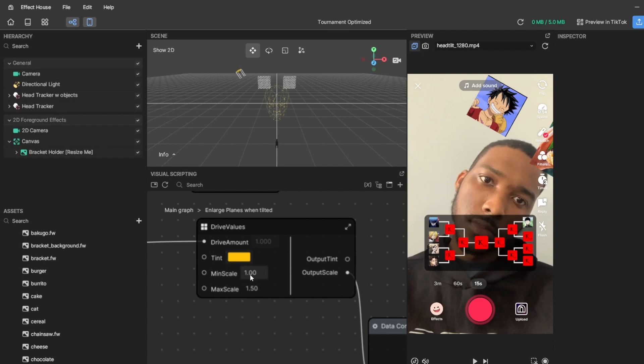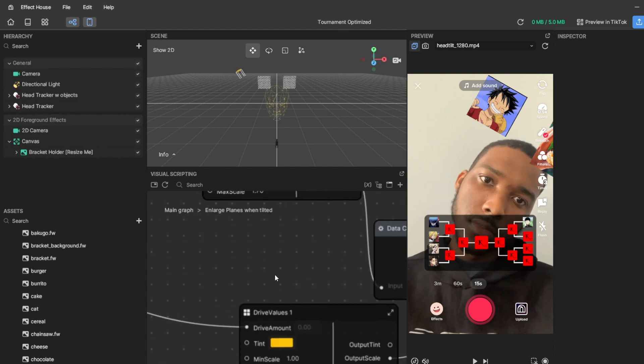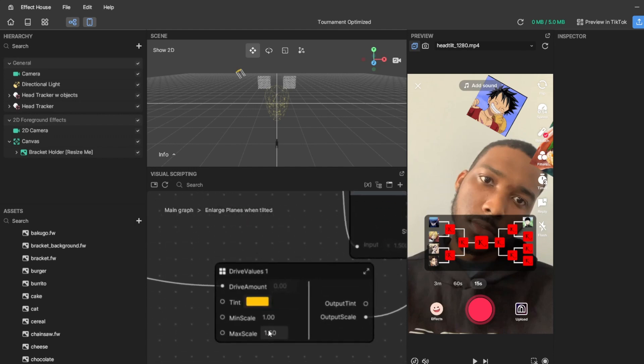So this is the original size. If you want it to start bigger, you could set this to 1.2 and set the max scale to 1.7, and that's how far it enlarges.